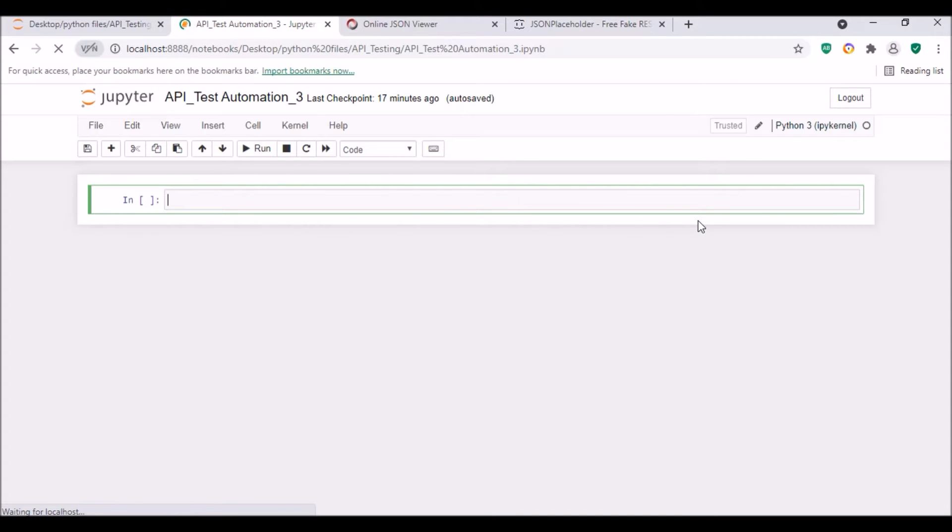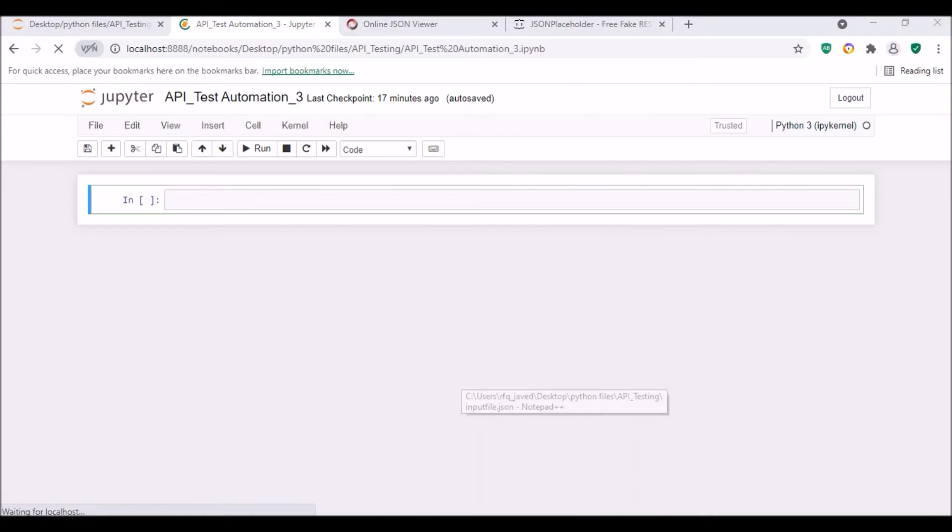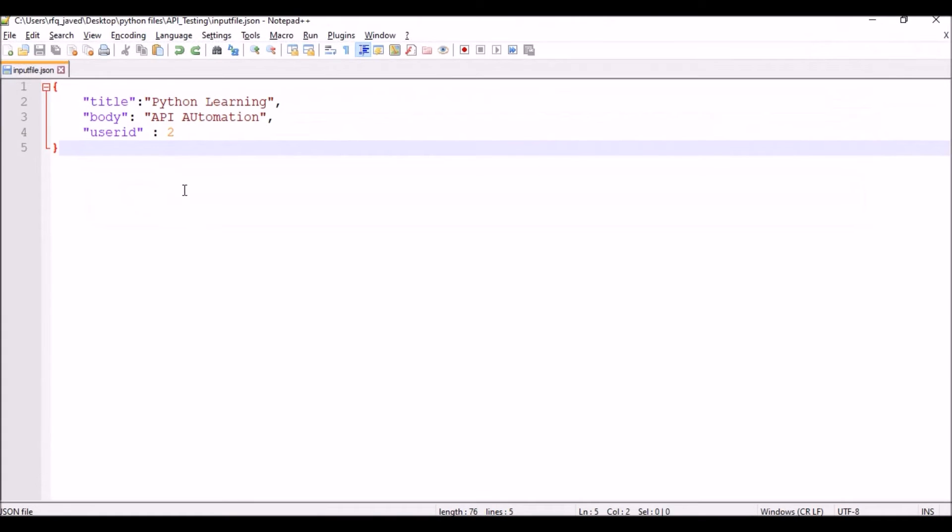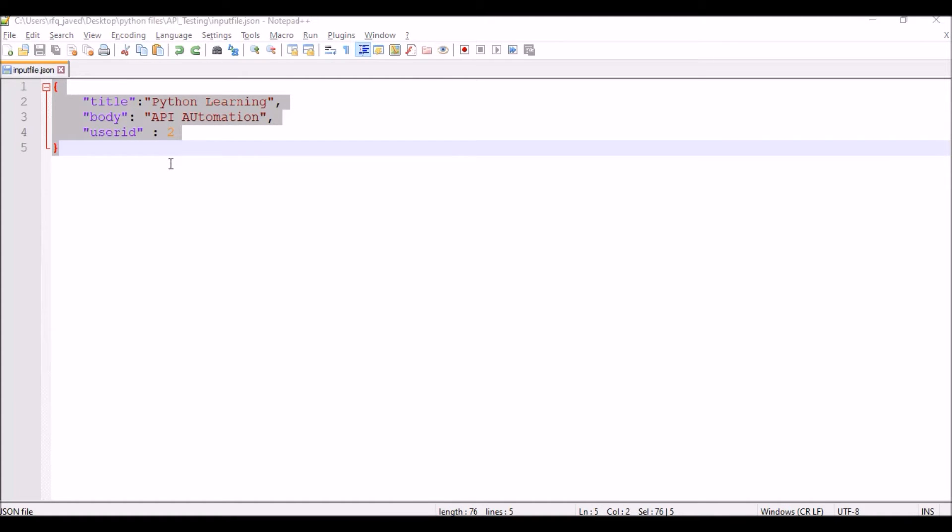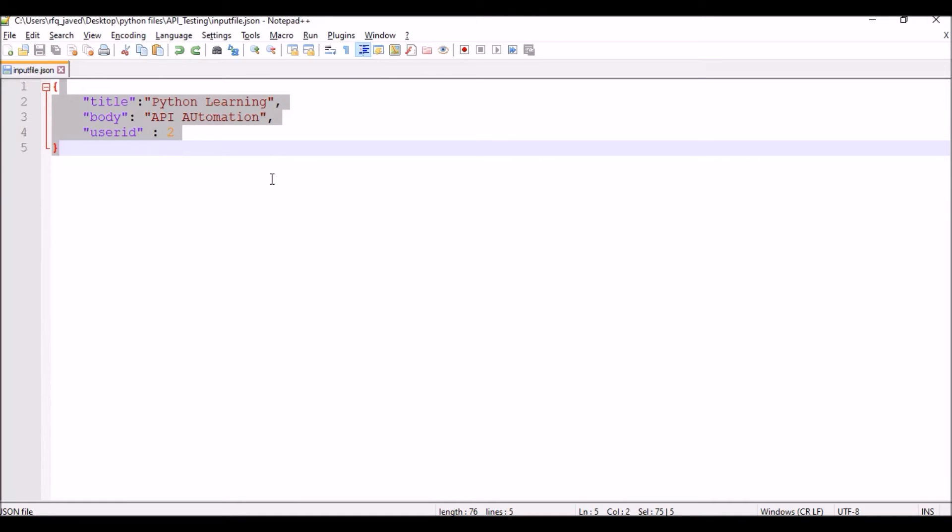So if you see, first of all I have a JSON file created. This is my JSON file for posting to the endpoint. I have created a JSON file here and we have title, body, and user ID as dictionary keys.